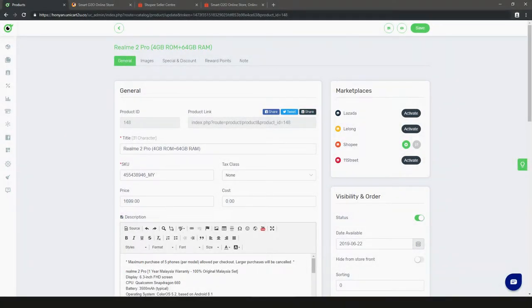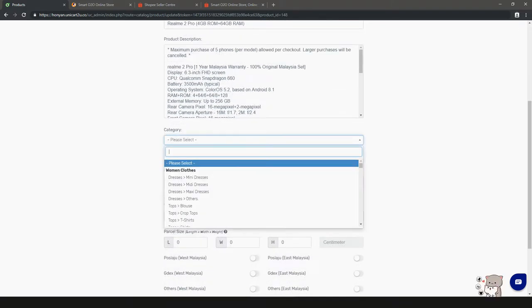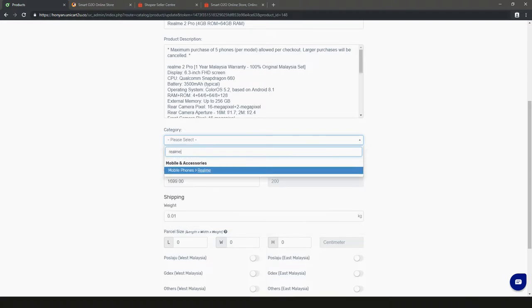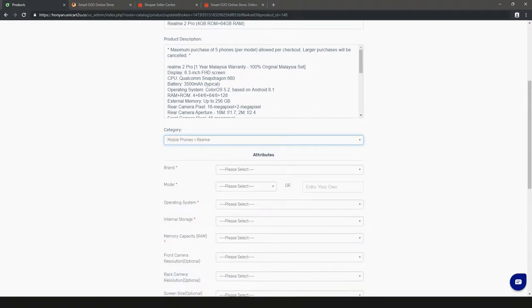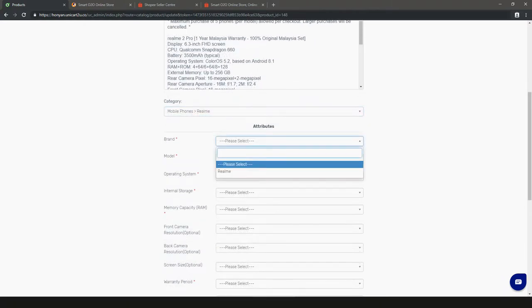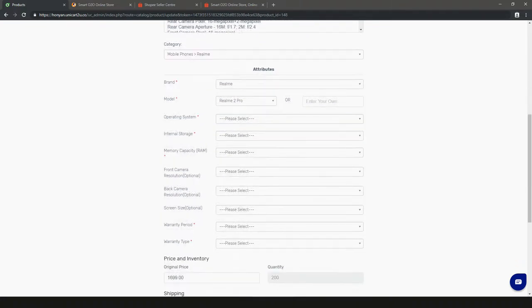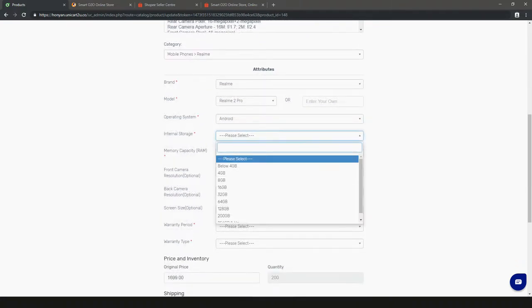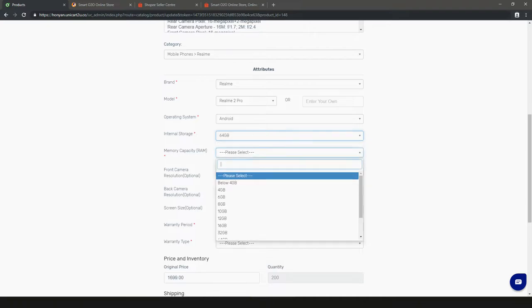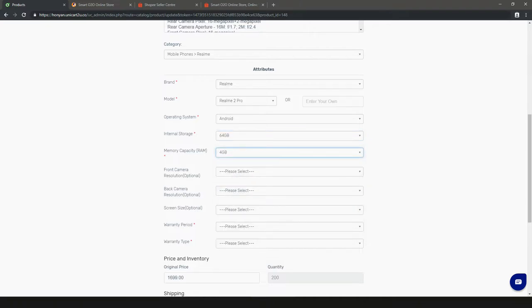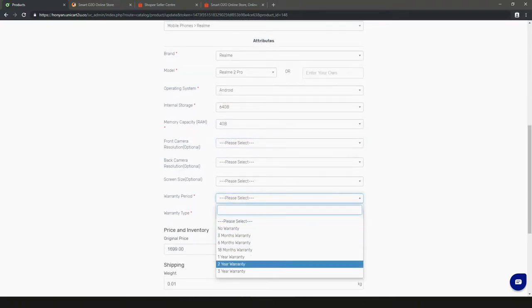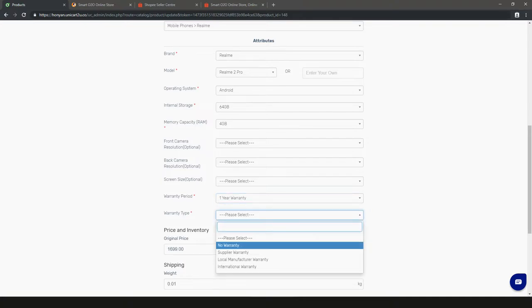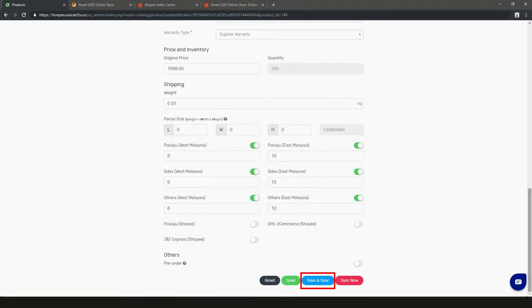Back to admin panel, let's sync this new item to shop now. There are some compulsory shop requirements to be filled in. Go ahead and key in these details accordingly. Save and sync when you are done.